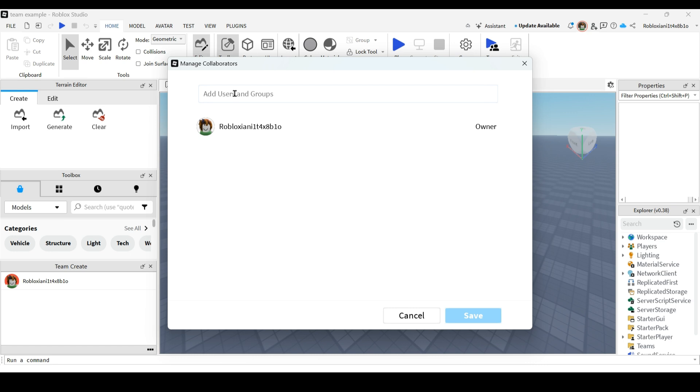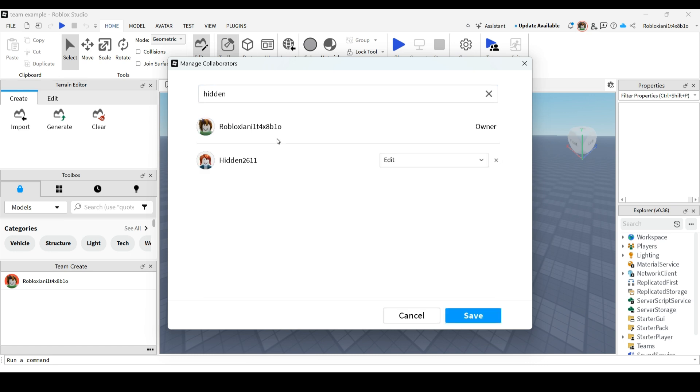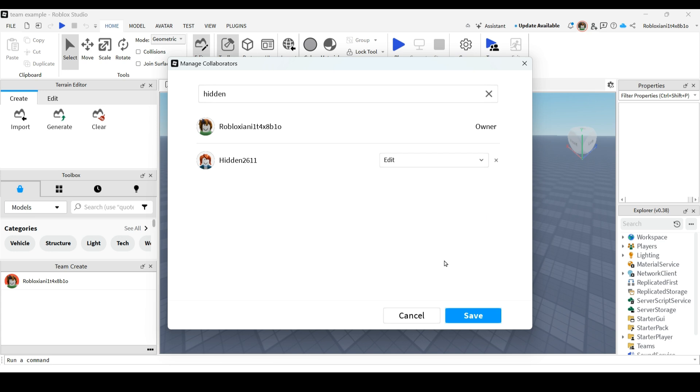After adding them, you can also make sure whether they can edit or just play. You need to make sure that you're setting them to edit.